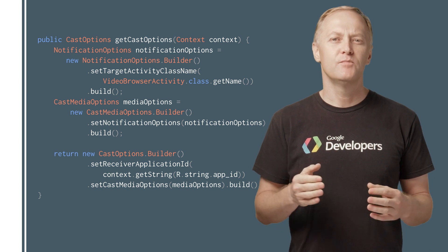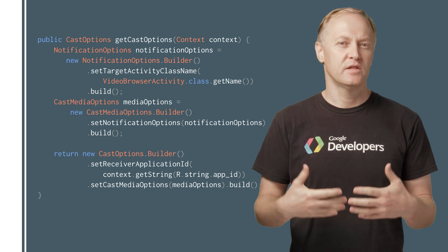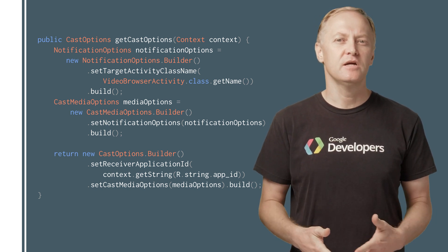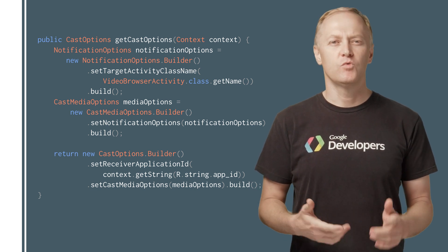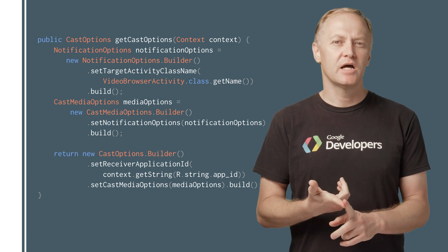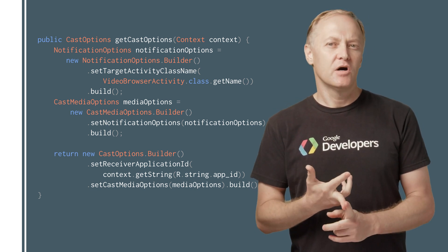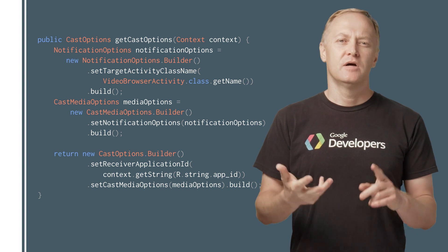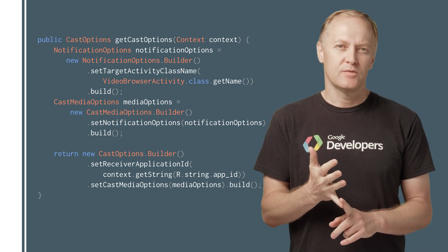The Cast SDK provides a media notification service to help the Sender app build these controls for the notification and lock screen. The media notification service will run in the background when the sender is casting, and will show a notification with an image thumbnail, metadata about the current casting item, a play-pause button, and a stop button.